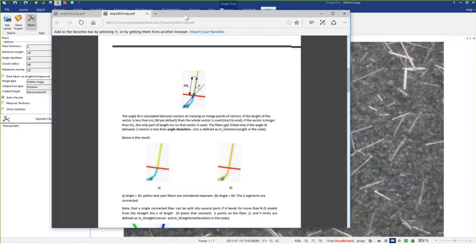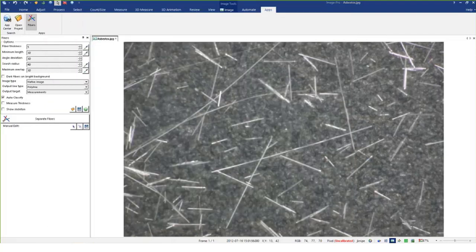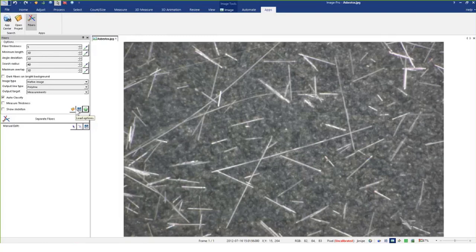Right now I'm using the default settings. As with many other things, I can always save the settings and recall them later if I want to use this app over and over again for a specific fiber type. Walking through the parameters — fiber thickness in pixels — what's nice is you have a little tool to actually draw on the fibers. I'm just going to use the default settings first so you can see what it is and see some of the changes you can make.